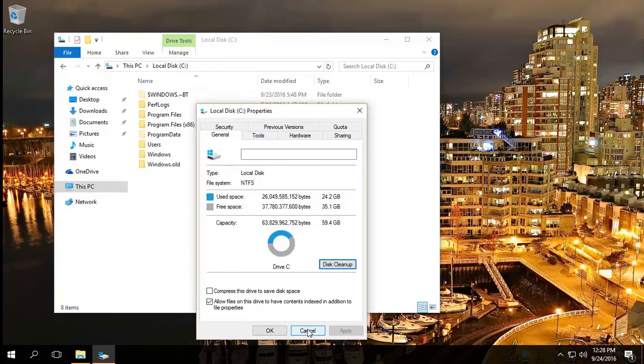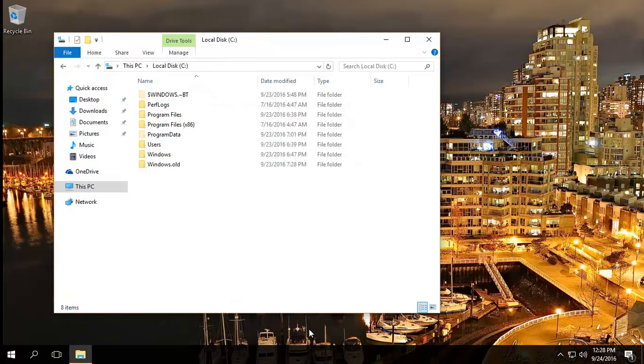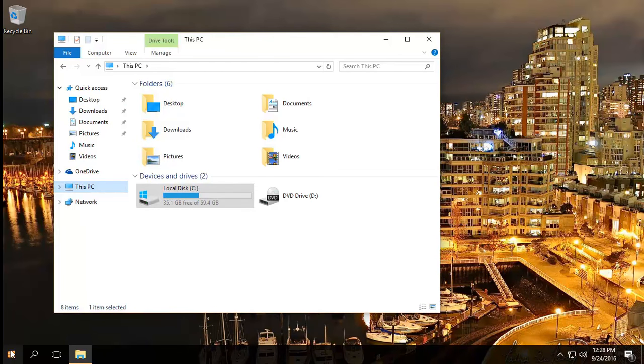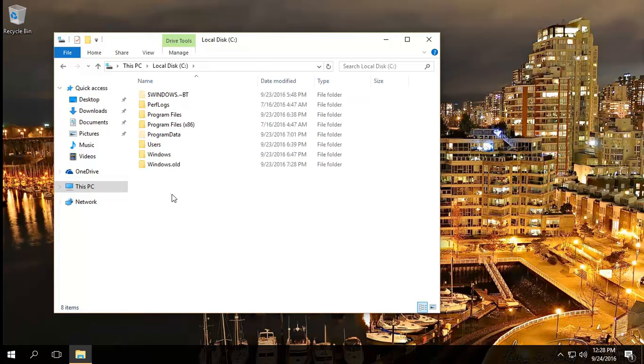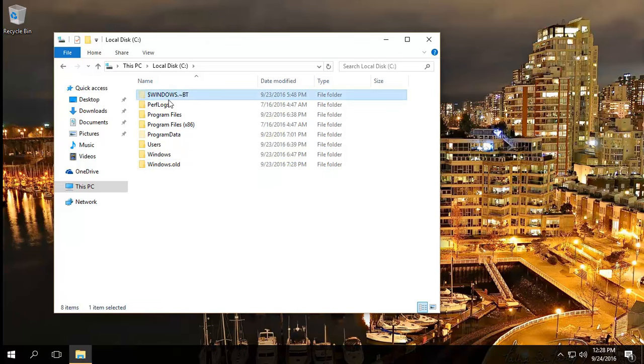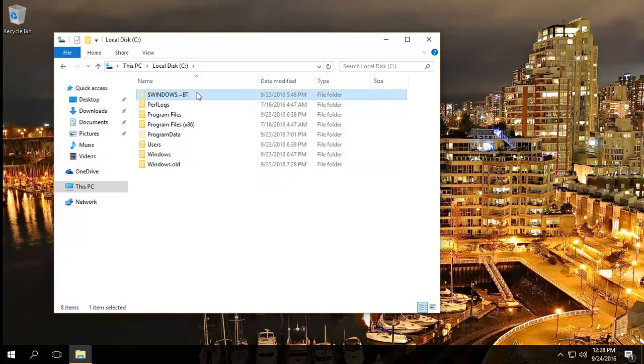It's very simple actually. I'll just close these windows because this is where we actually need to go. You open up This PC and then you click on your C drive and you'll notice whenever there's an upgrade, you'll have this windows.old folder and you'll also get this dollar windows squiggly bt.